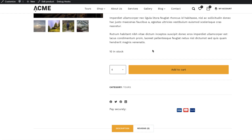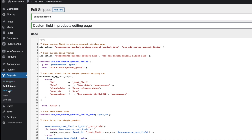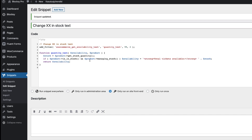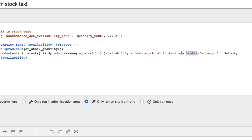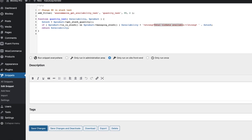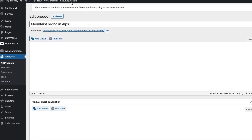Next thing I'd like to do is point out for every customer that I don't have 'stock' here but 'tickets'. Therefore, I'm going to change this text. I'll go to Snippets and Add New, give the snippet a title, and paste this snippet here. If you want to change the text, then change this text here — currently I've added 'Total tickets available'. Set it to only run on site frontend, save changes, and activate. Go to the product page, refresh it. There you go — 'Total tickets available'.